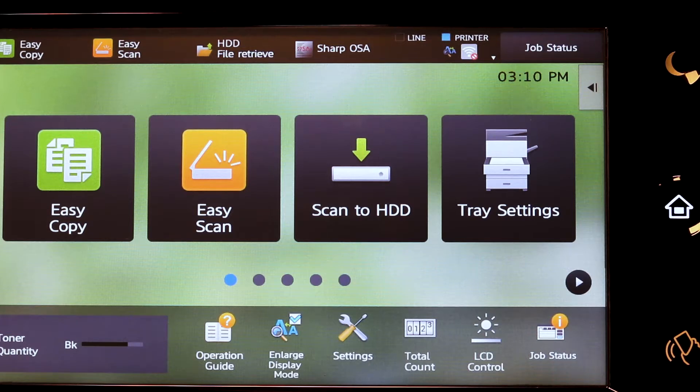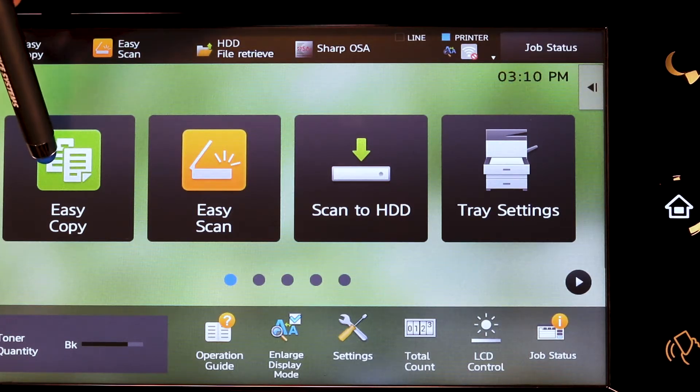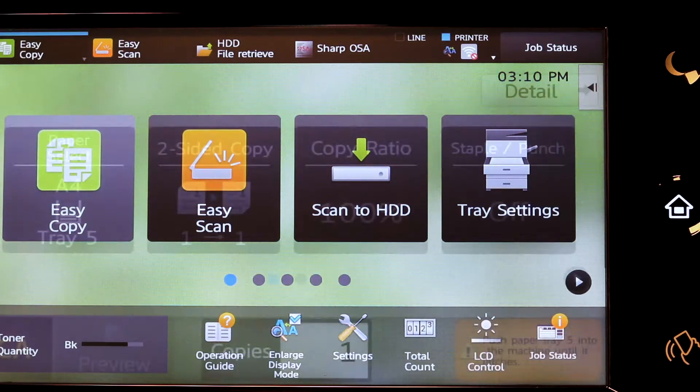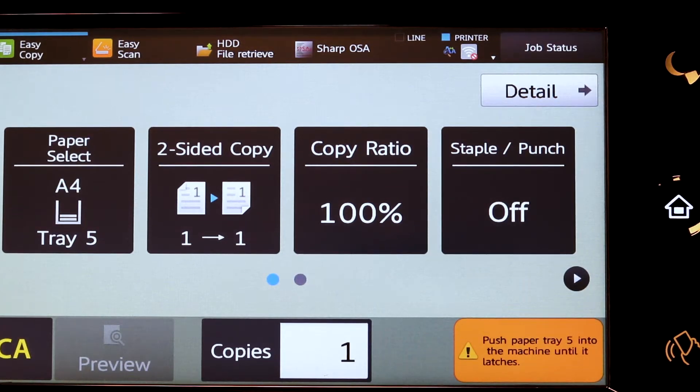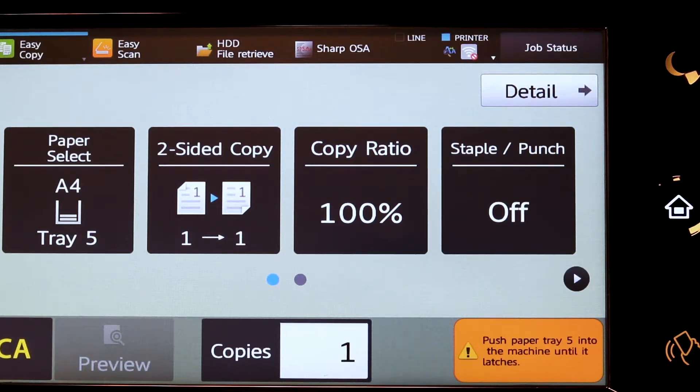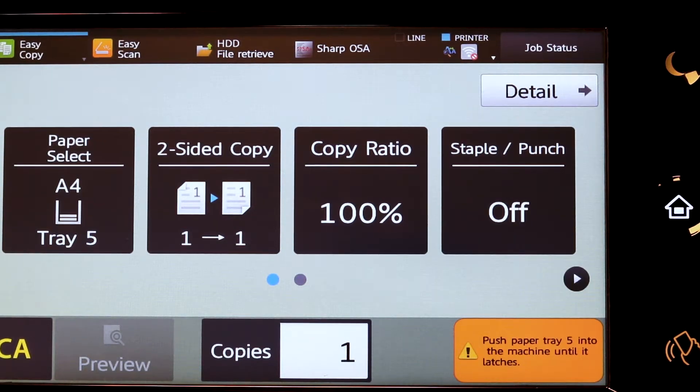To make a selection for copying, for example, we would choose easy copy. From this panel, the basic features are selected. Place your document and make a selection. Tap start.